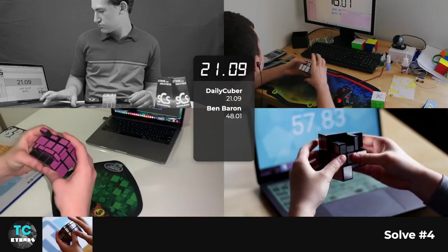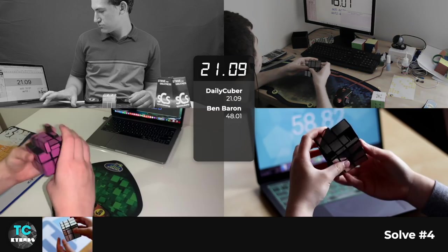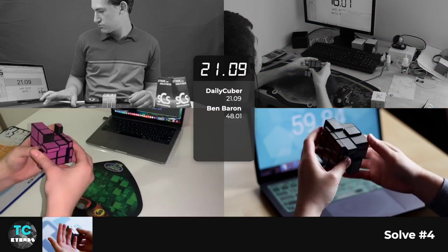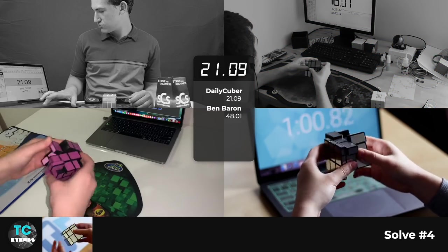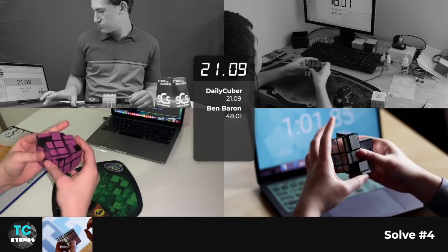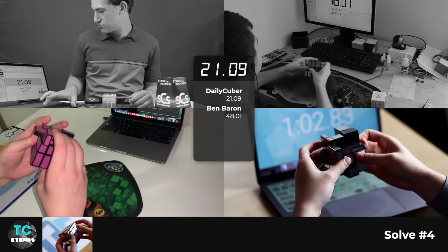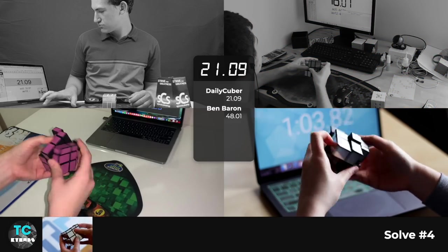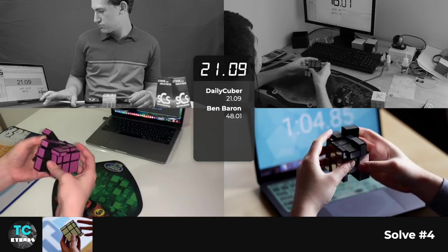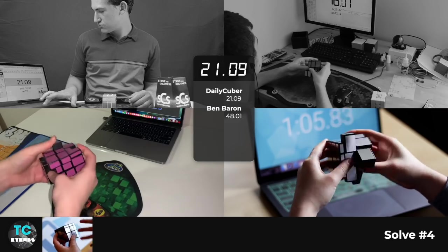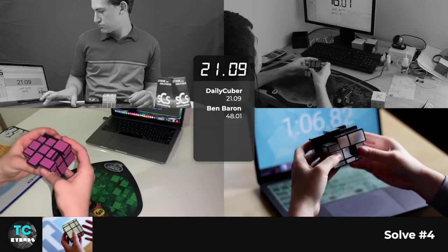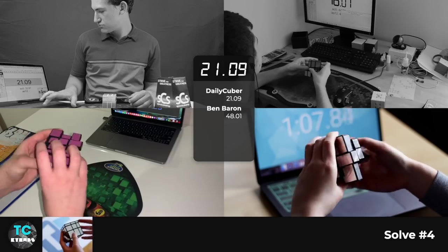All right. So my average definitely wasn't as great as I was hoping it would be. It was teetering around the two minute-ish sort of mark. And I was expecting or at least hoping to get at least sub one minute.